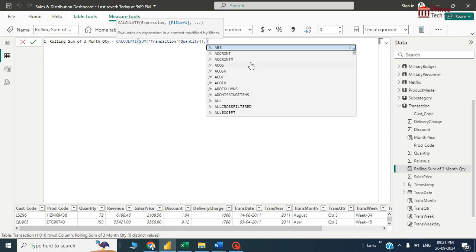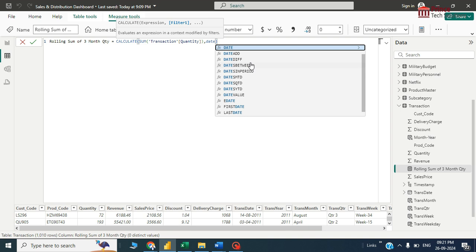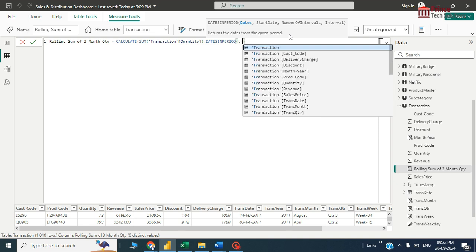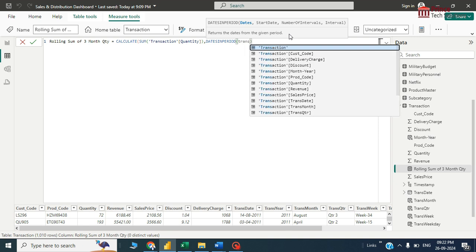Then there's a function called DATESINPERIOD. DATESINPERIOD returns a date from a given period. If I'll give, let's say, a period from today to last three months or today to last six months, this will return the data in that format. Here the current date will be taken as transaction month and year.